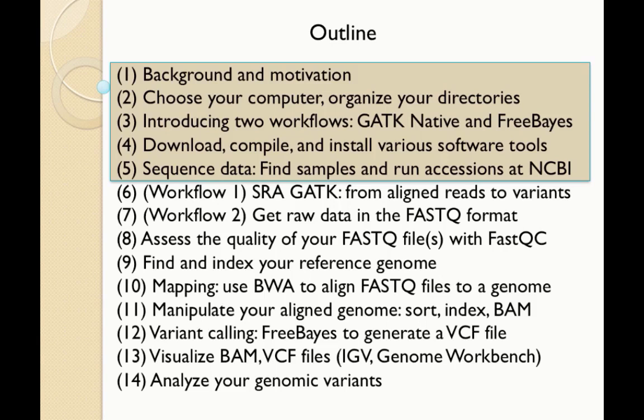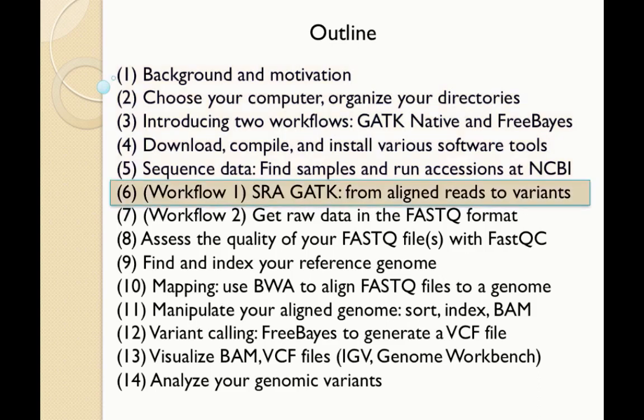I'll show you how to download, compile, and install various software tools, and we'll take a look at how to find sequence data of interest at the NCBI website. Then, towards the end of this presentation, we'll do workflow one, which is the straightforward one of starting with a sequence read archive, or SRA, tool that allows you to take aligned DNA sequence reads and call variants in them very quickly and easily.